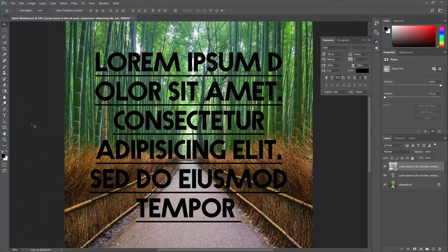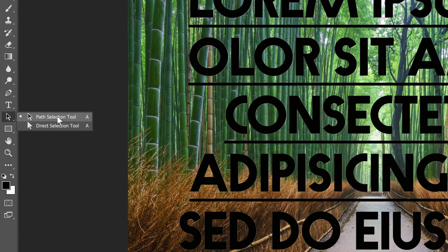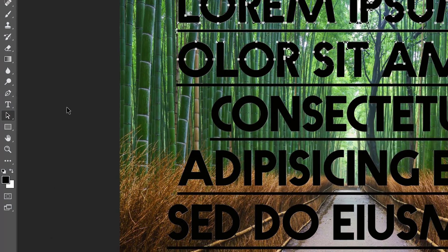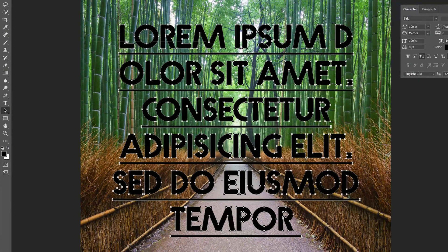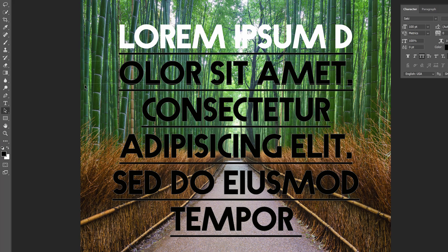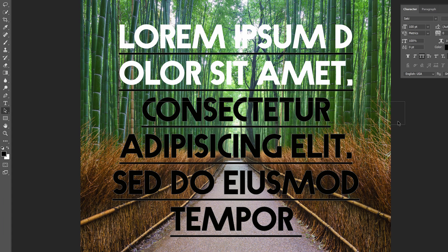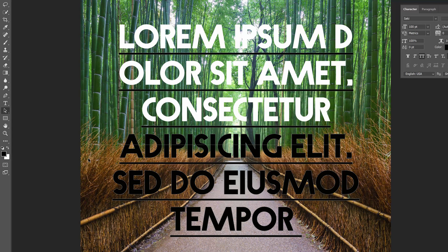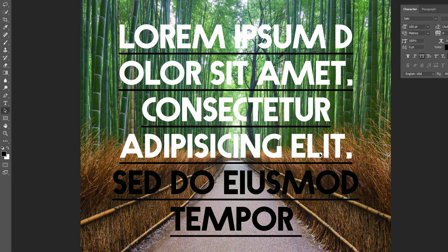Now we can remove the text using the path selection tool. Select the text with this tool and then press the delete key on your keyboard to delete the text. Repeat this for all of the text.